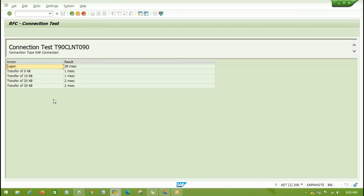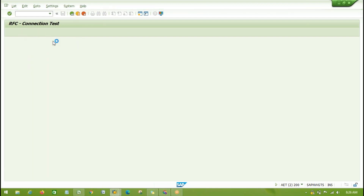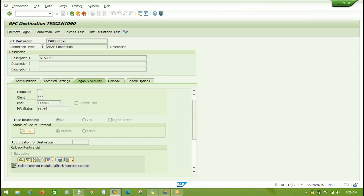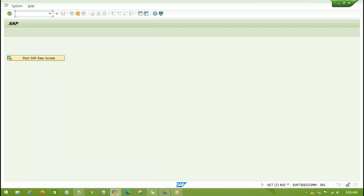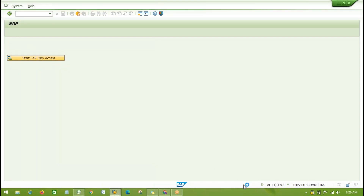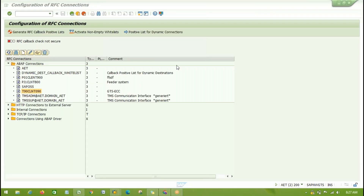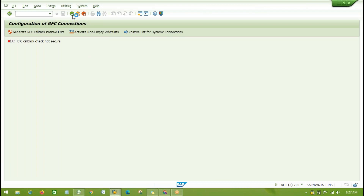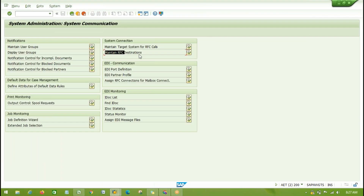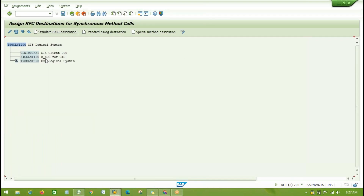No issue here, and with Remote Logon it will automatically use the RFC user ID and password to automatically log into the ECC system. Same thing which we did in ECC we are doing in GTS. The method call will make the relationship between our source and target - same thing which we have done there we are doing here.